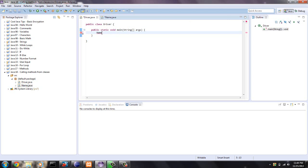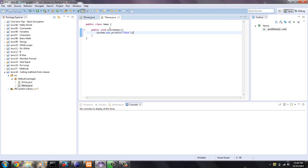So we're going to call the class name and I'll just call it Mike for this particular object. Each class can have multiple objects. There would be no point for this one because it does the same thing.